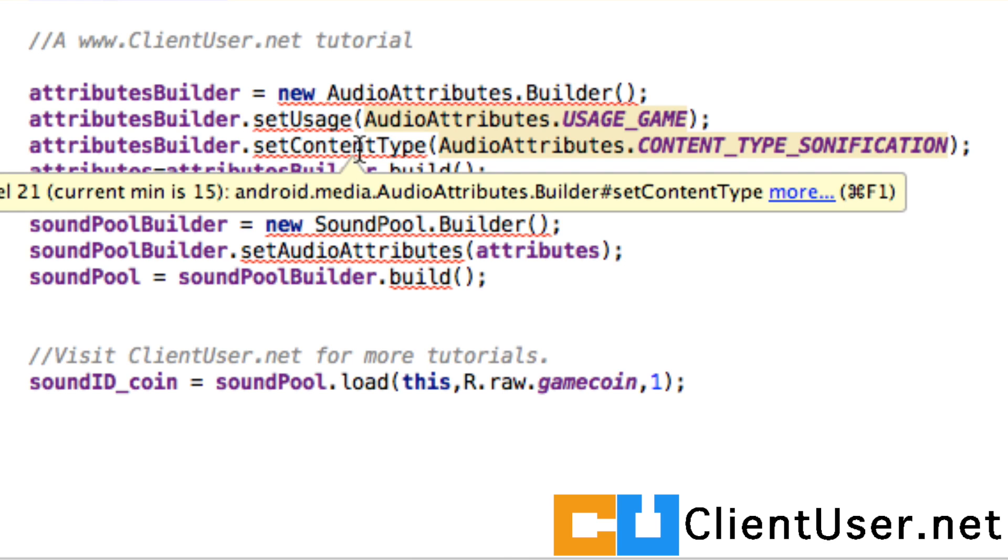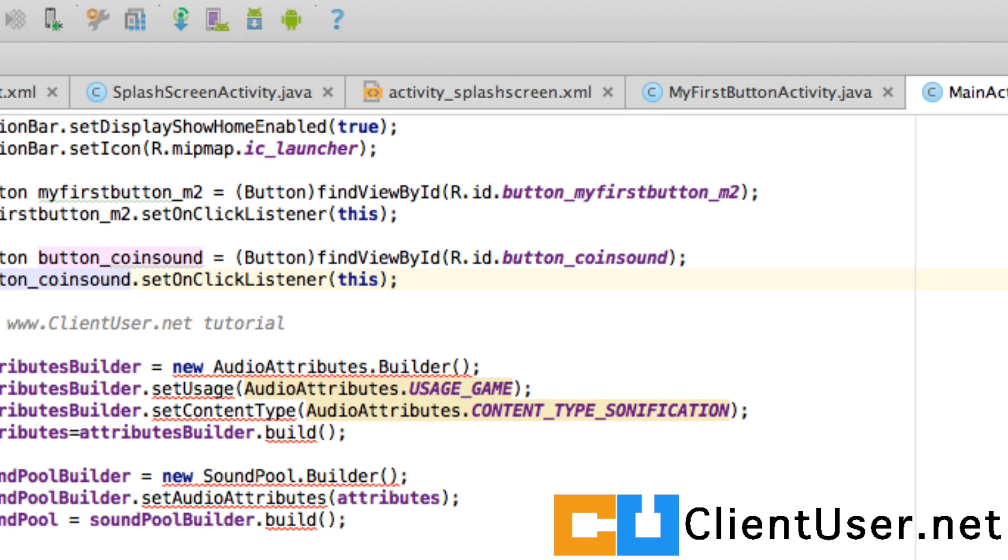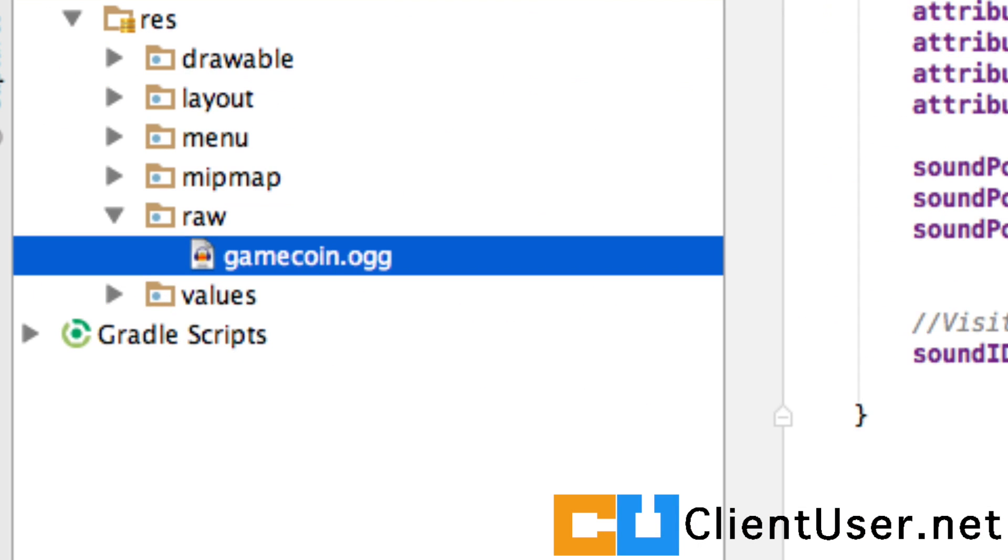Do you remember when we first started this tutorial and created the project? We decided to target a larger amount of Android versions so we could reach more users. You don't have to go back and re-watch that video. I'll show you how to check which version is the minimum version you're targeting.